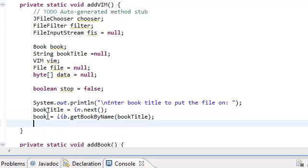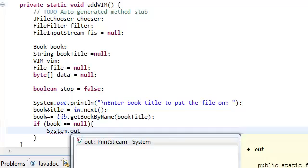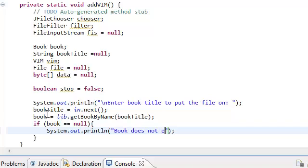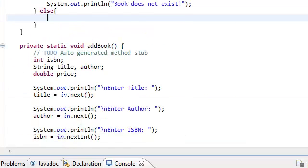Now this book will either be null or it will be an actual book object. If the book is null, all we're going to do is tell the user that the book does not exist. Otherwise, if the book is not null — else — we're going to do a bunch of stuff.